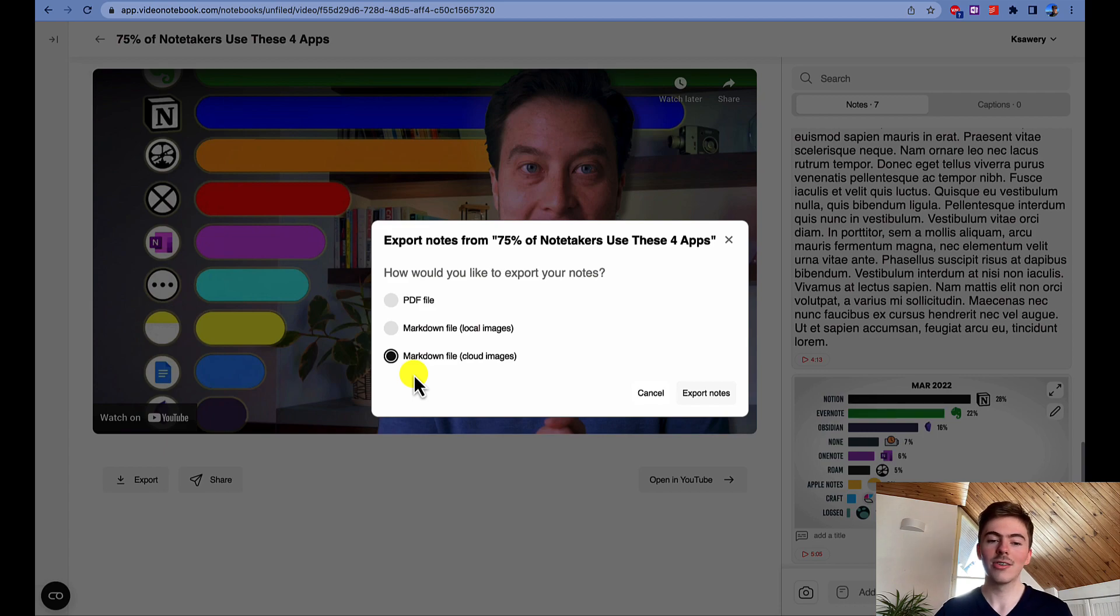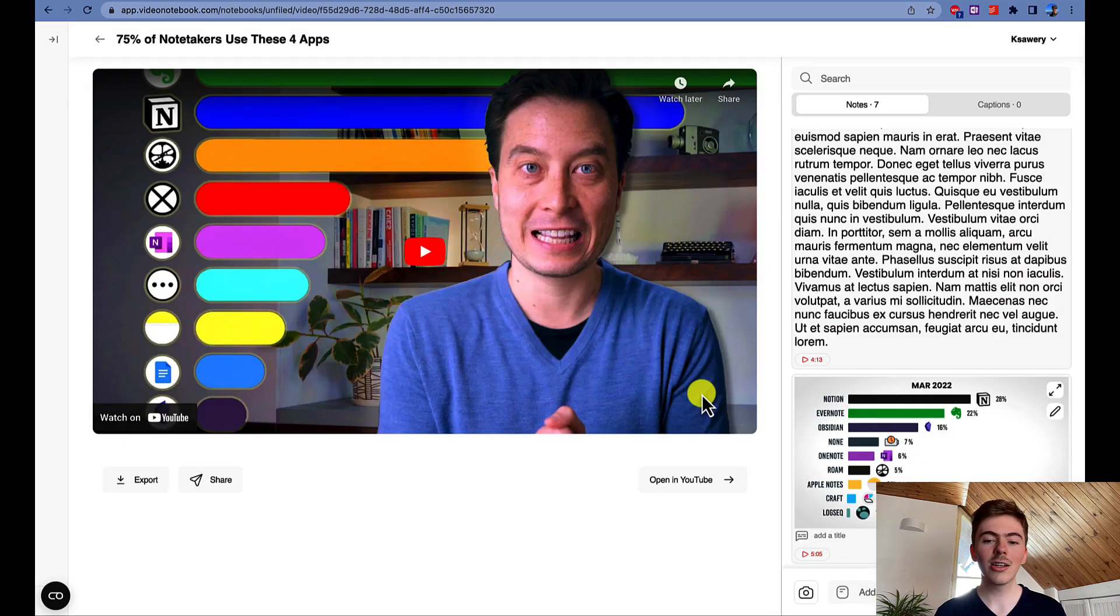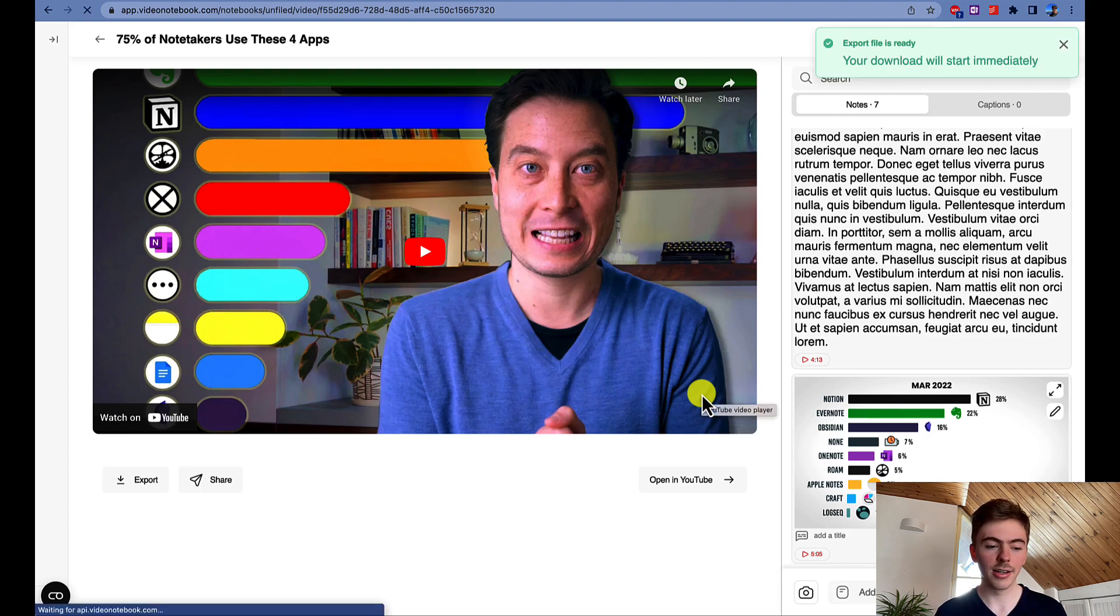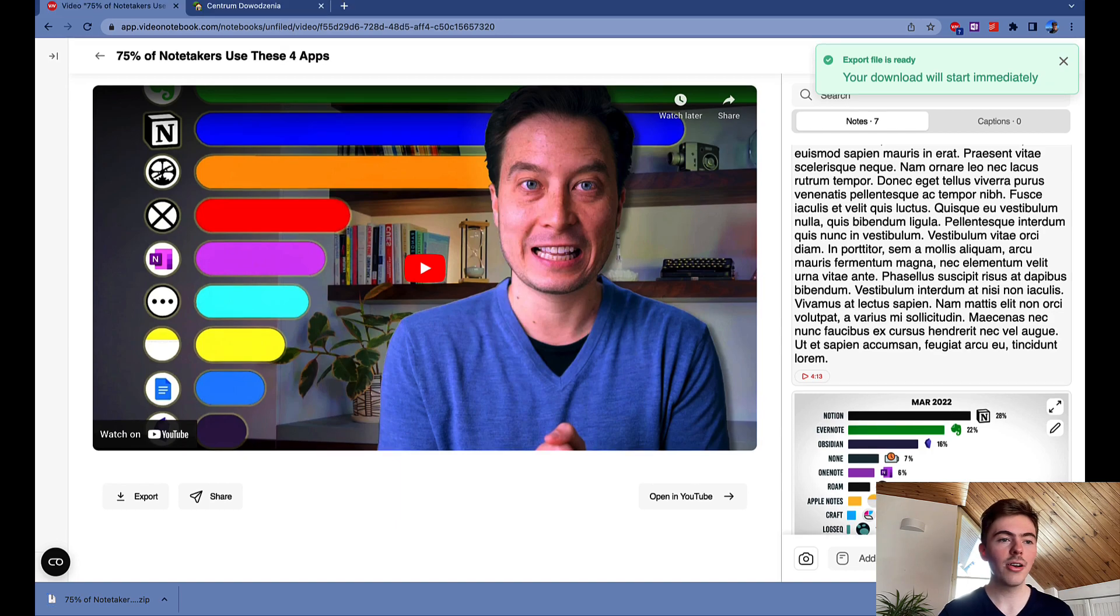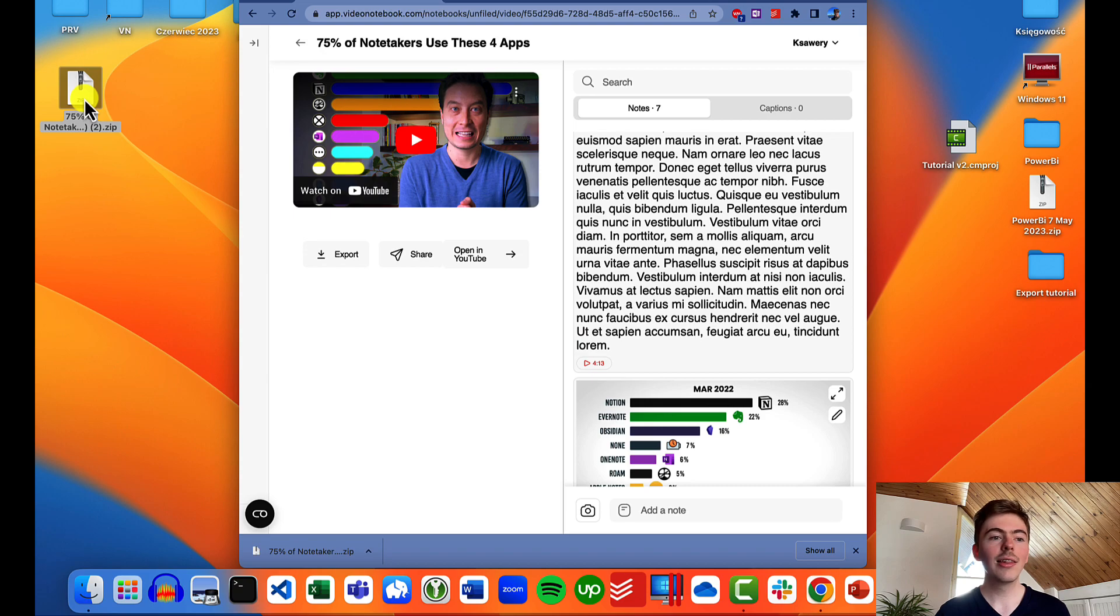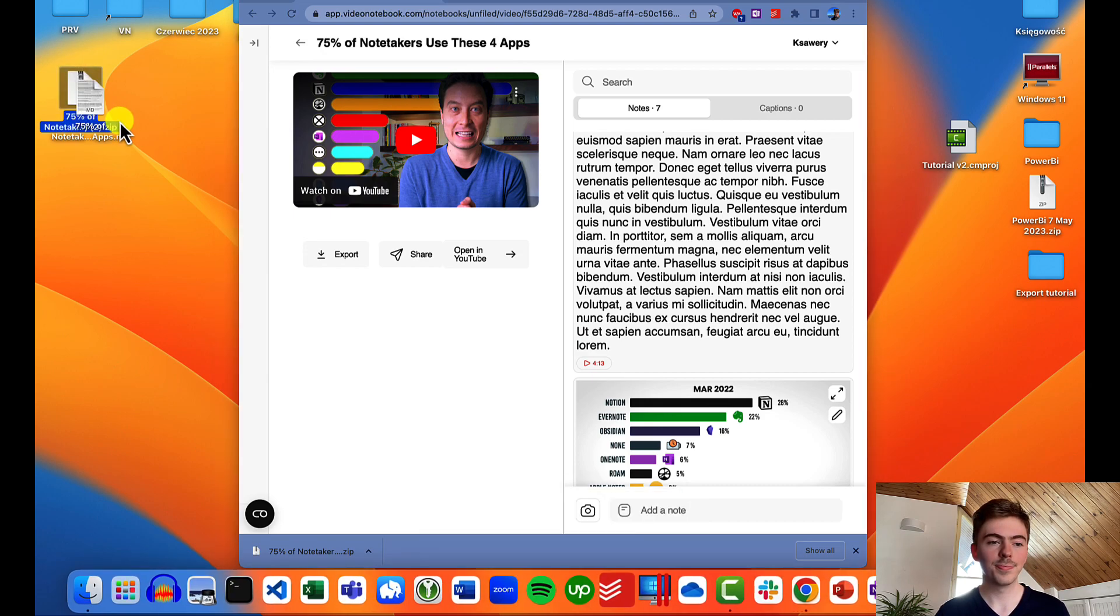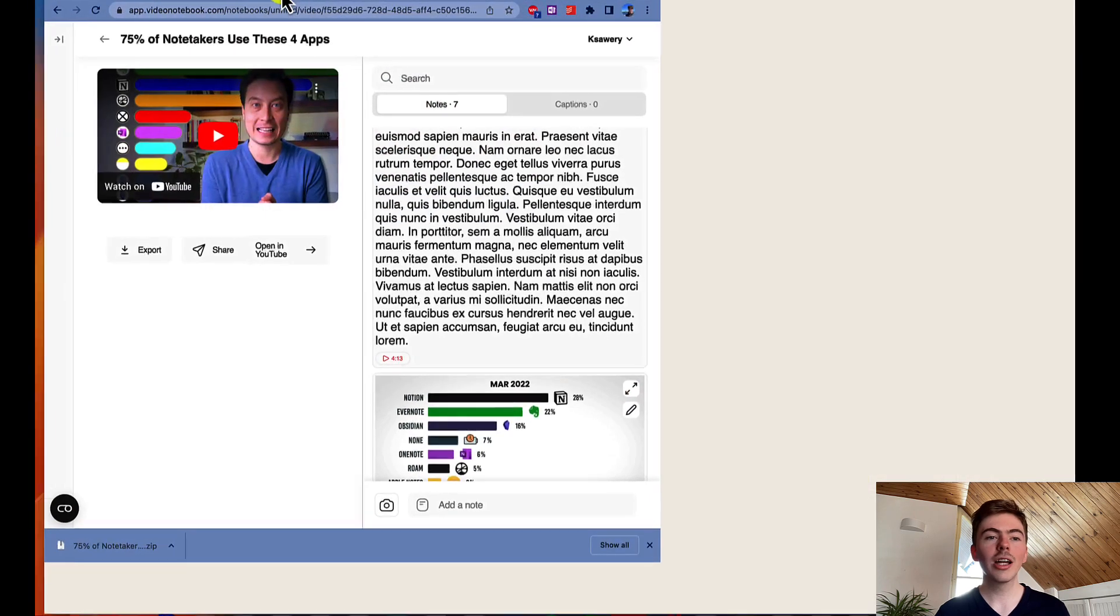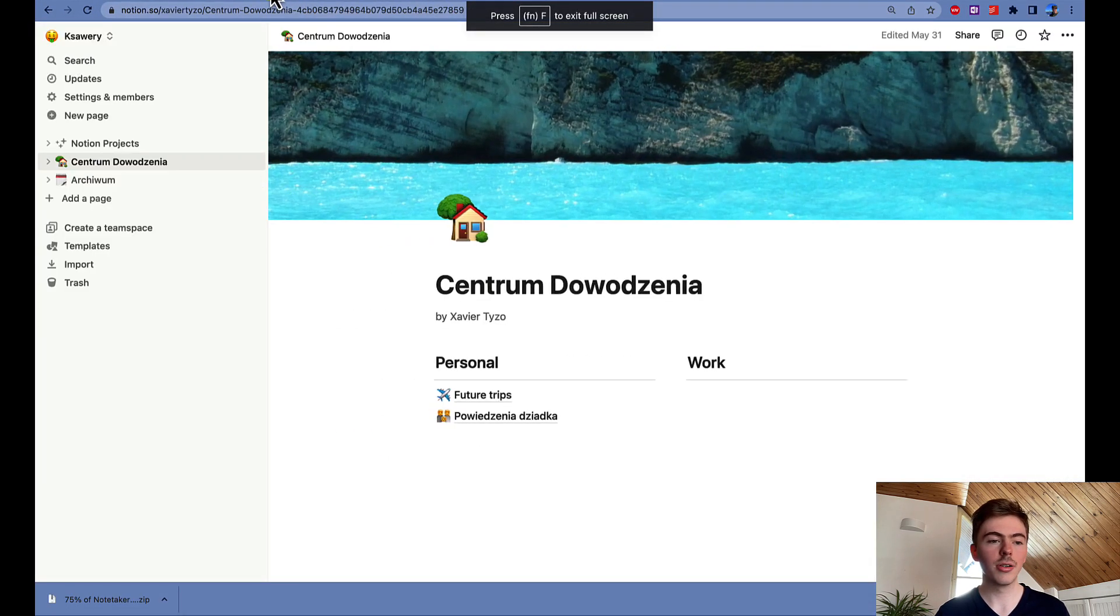Alright, so let's hit the Export Notes button and the export will be completed in just a couple of seconds. Alright, it's already there. So let's now move this file to our desktop and unzip the file. It's done. So now we can move on to Notion.